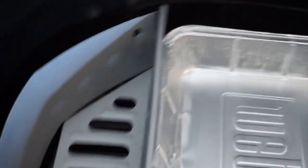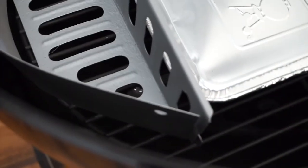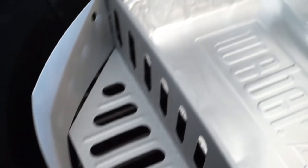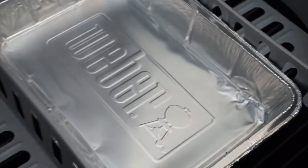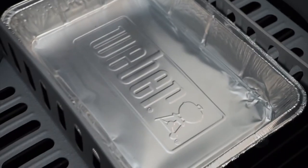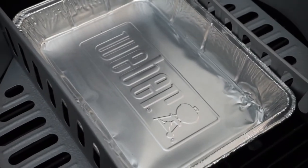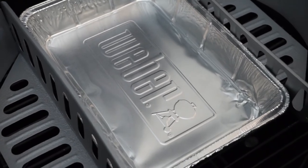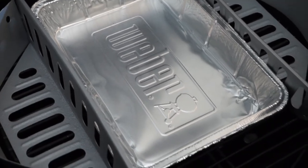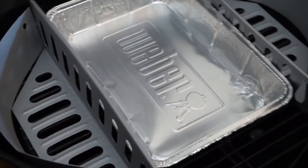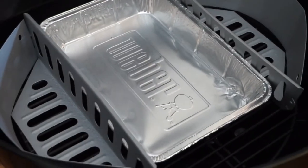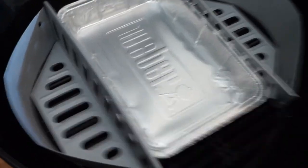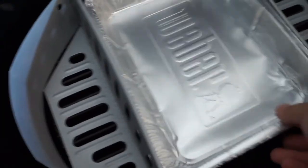Taking that out, you can see the charcoal baskets that have been restored and the original Weber drip tray that would have come with the barbecue when it was brand new.